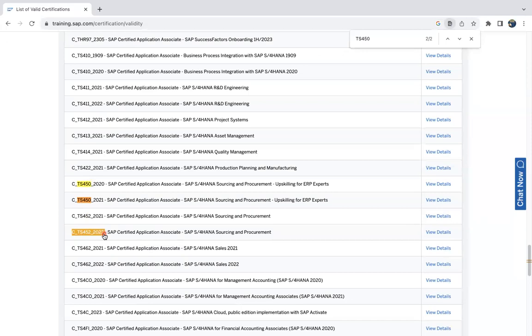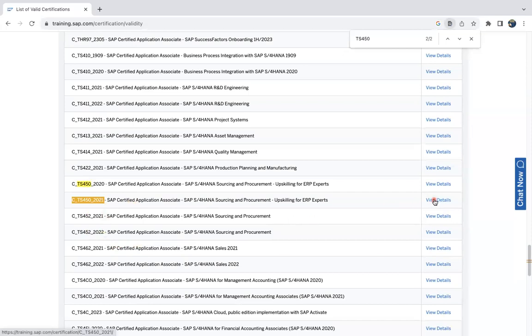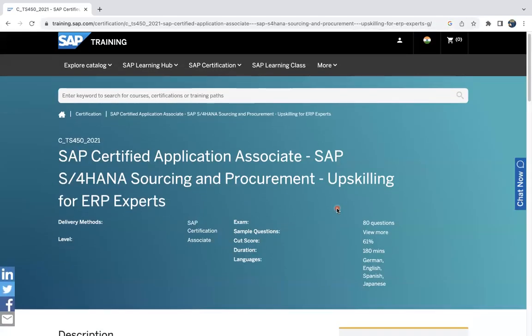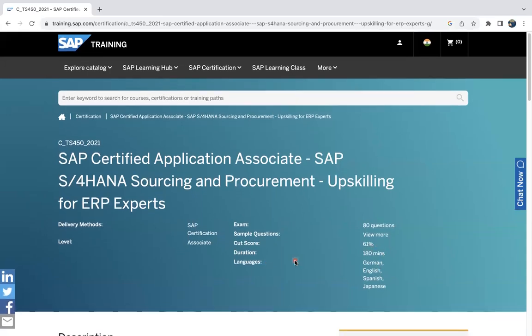These are the current available ones. If you click on the view details, the system can take you to the details of what is the passing percentage, how many questions are going to be asked, and what is the time duration. You can see here: exam has 80 questions, cutoff score is 61 percentage, duration is 180 minutes, and which language it is available.